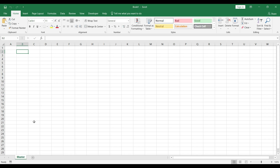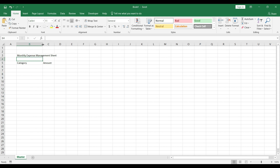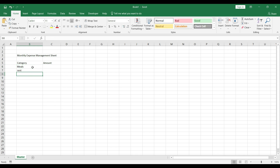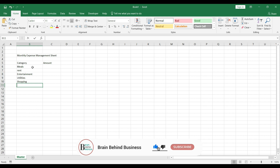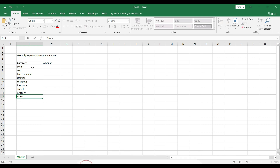You can also name it as a report. Here we will have category and amount, and the title will be monthly expense management sheet. We will make some space for category and amount. Everyone will have more or less the same categories: meals, rent, entertainment, utilities, shopping, insurance, travel, grocery.